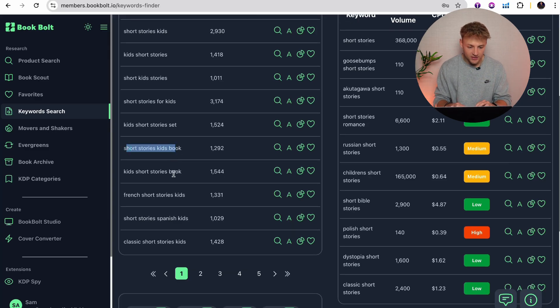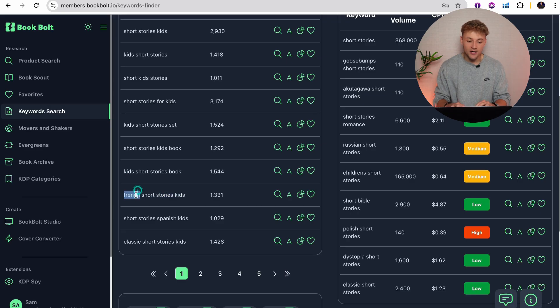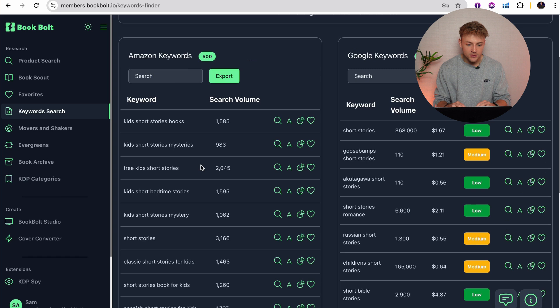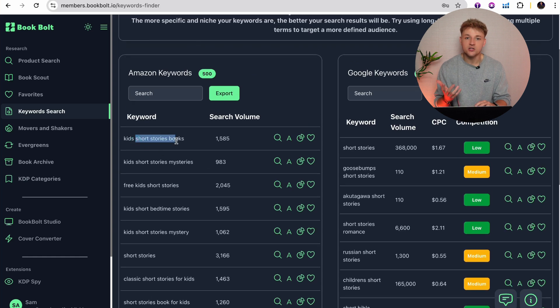Scrolling down further, we see 'short stories kids book,' 'kids short stories book,' and 'French short stories kids' — so that's an option if you wanted to produce a book in French. The tool I'm going to show you later in this video allows you to make books in French if you want to go ahead and do that. Exactly the same for Spanish. So as you can see, there's lots of demand for some kind of kids short story books.